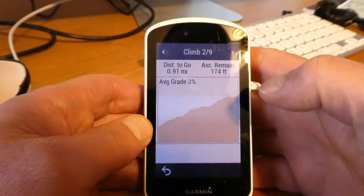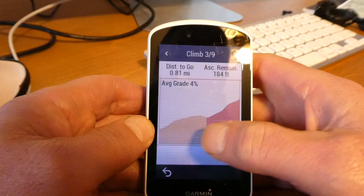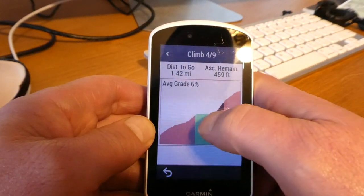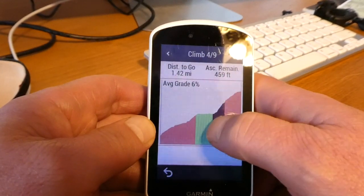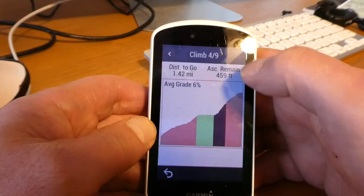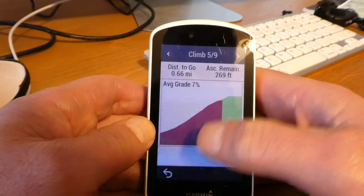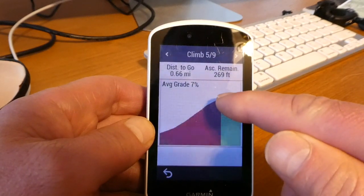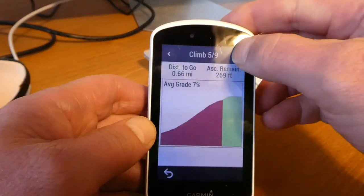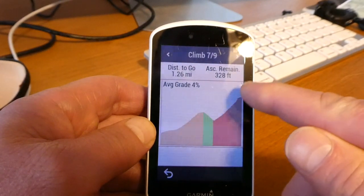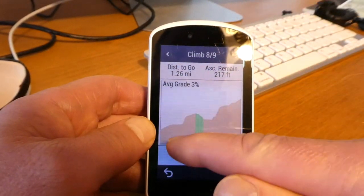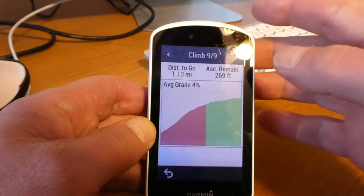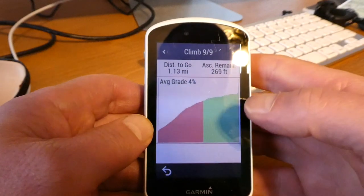When you're riding up a climb, it's pretty cool to know where it's going to start getting easy, or that you have a little break in the middle, or that this one's not going to be that bad, or that this one's going to be bad and then get easier. It's really a cool feature and I love it.